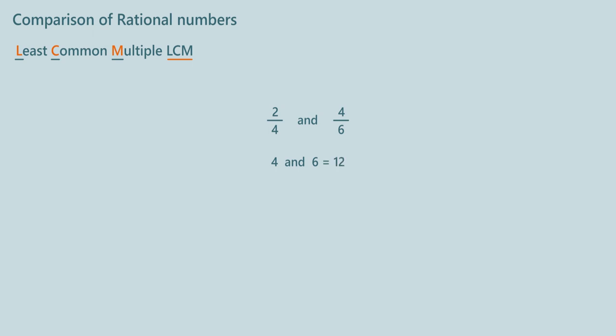2 by 4 is equal to 6 by 12, and 4 by 6 is equal to 8 by 12. As 6 is less than 8, 6 by 12 is less than 8 by 12.